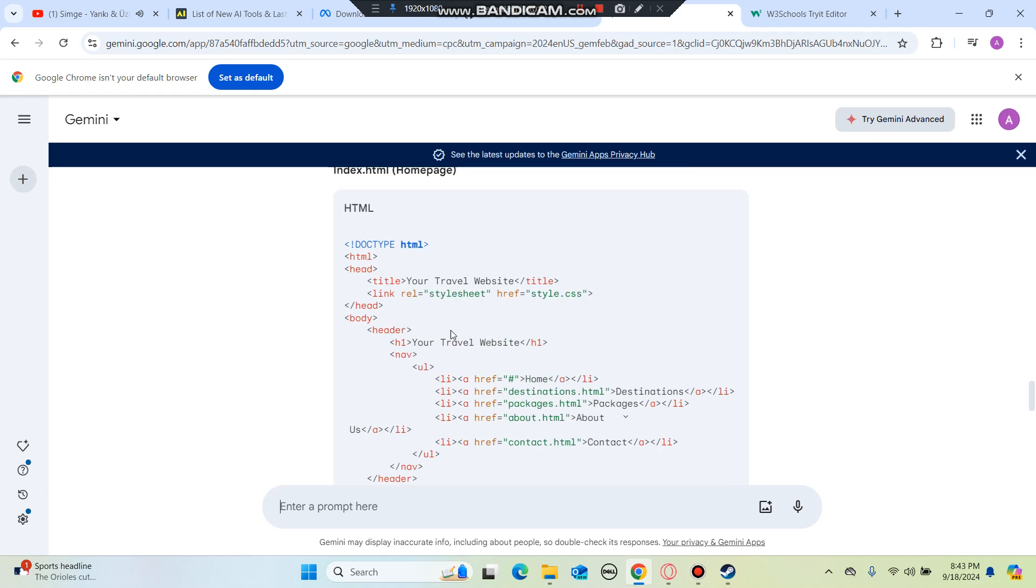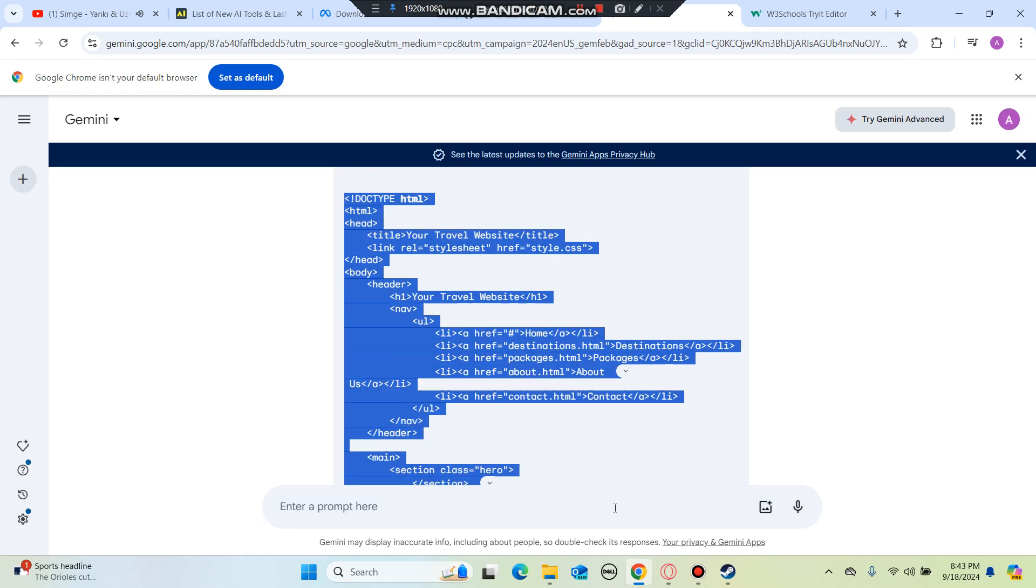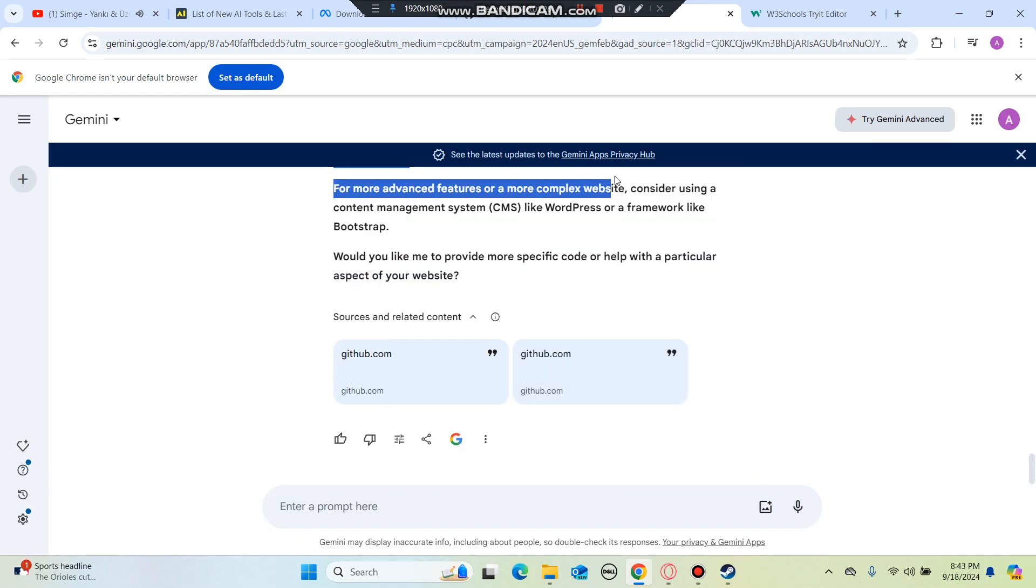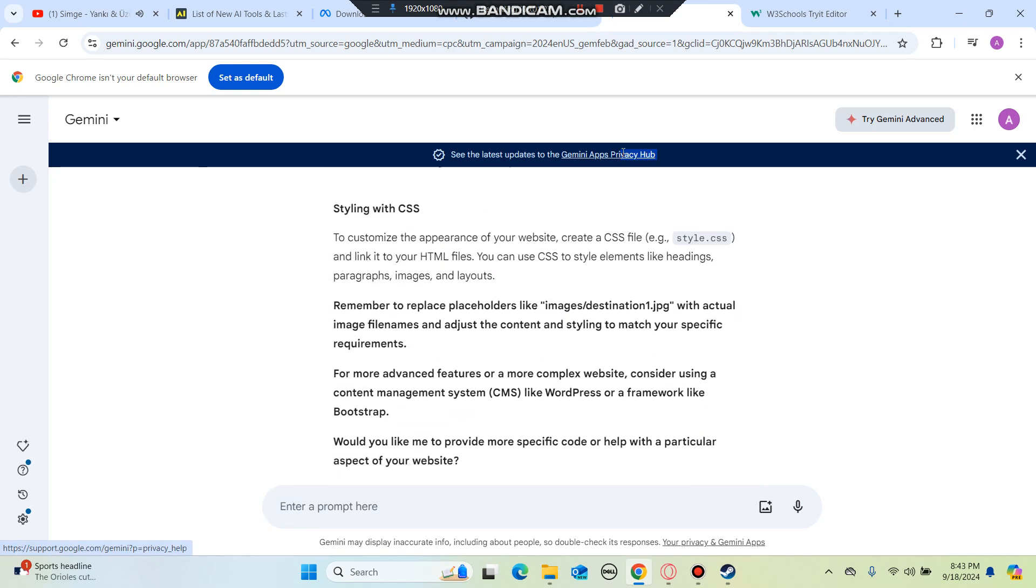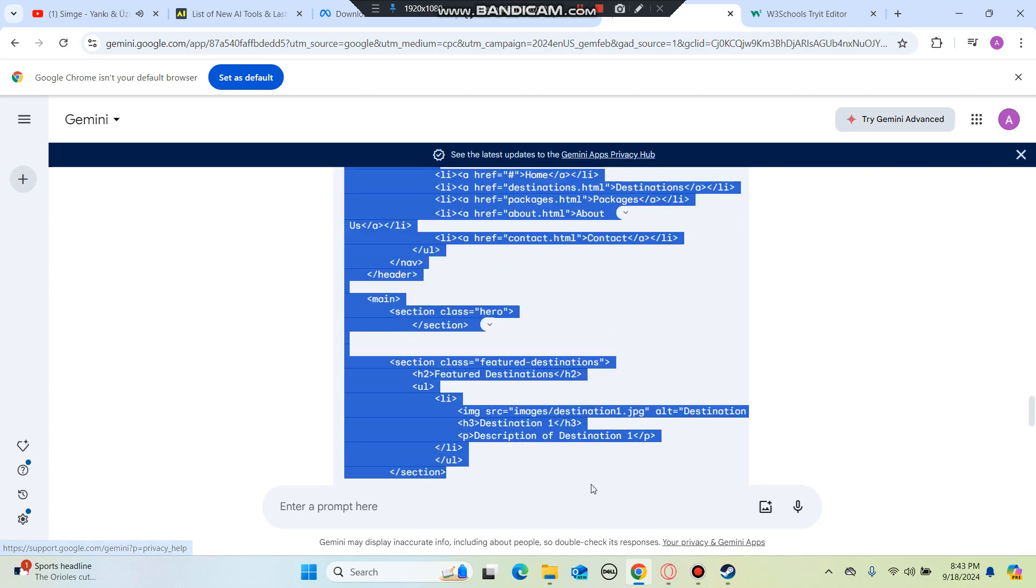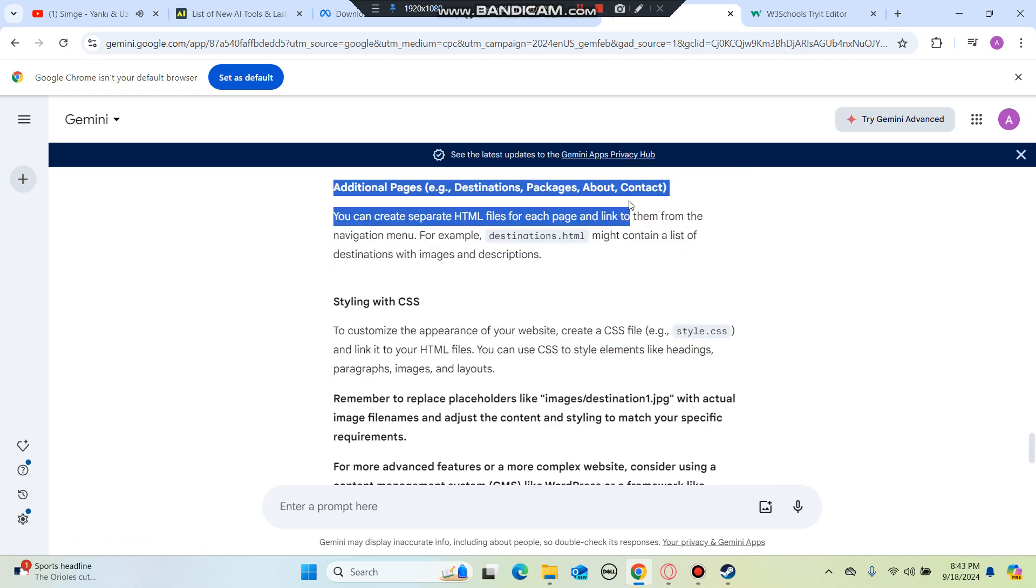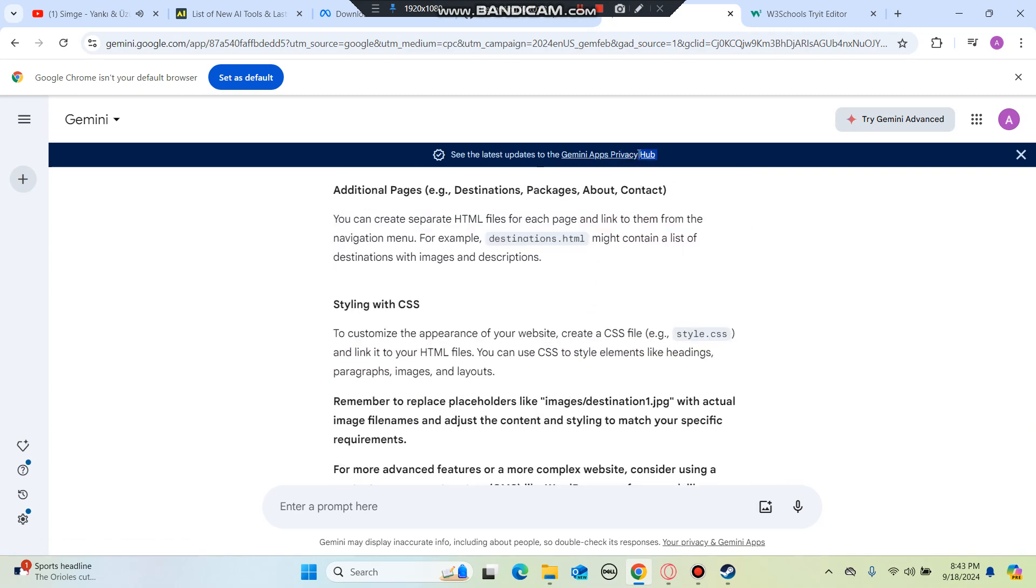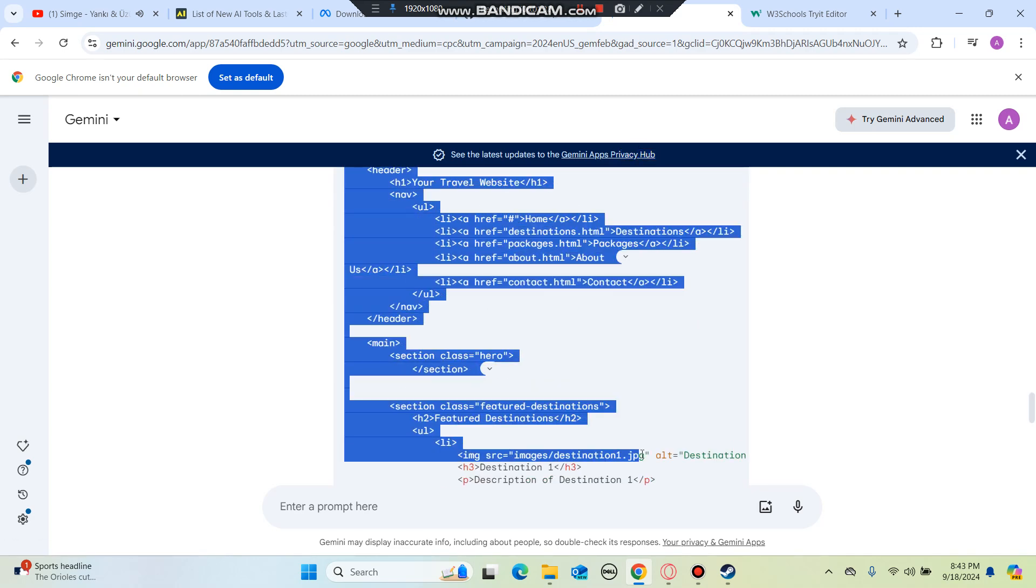Right now we actually did one. Let's see if we can copy paste this. We're going to go ahead and use the whole code, and we can also use CSS to style.